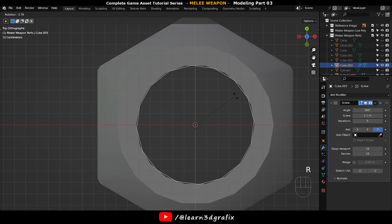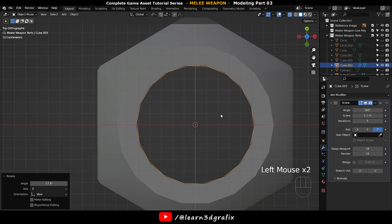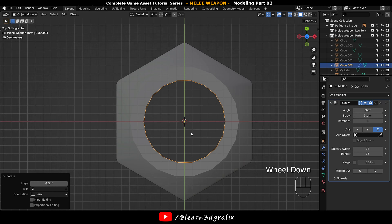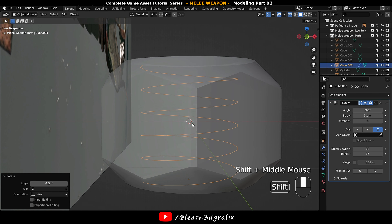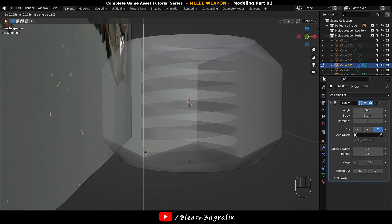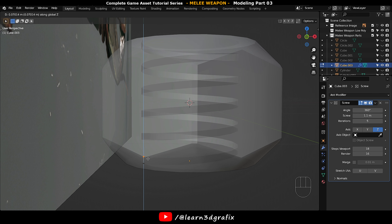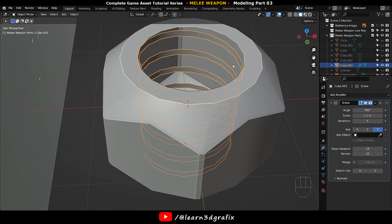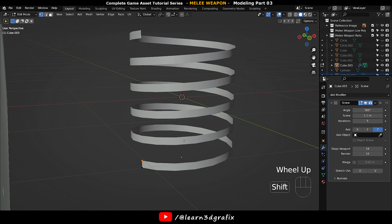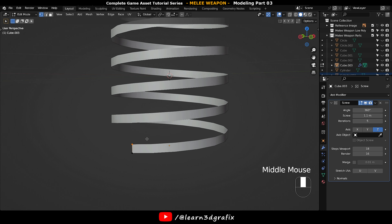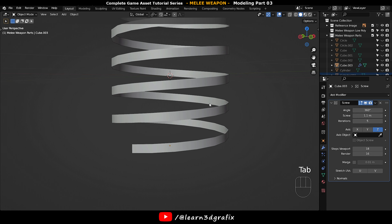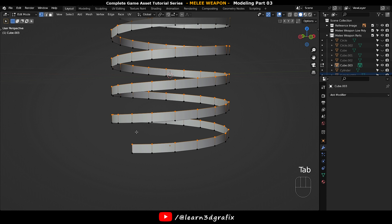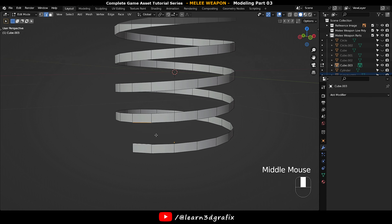Rotate the screw to align with the nut vertices. Now go back to edit mode, select the single vertex, press E and Z to extrude on the Z axis. Go back to object mode and apply the Screw Modifier.